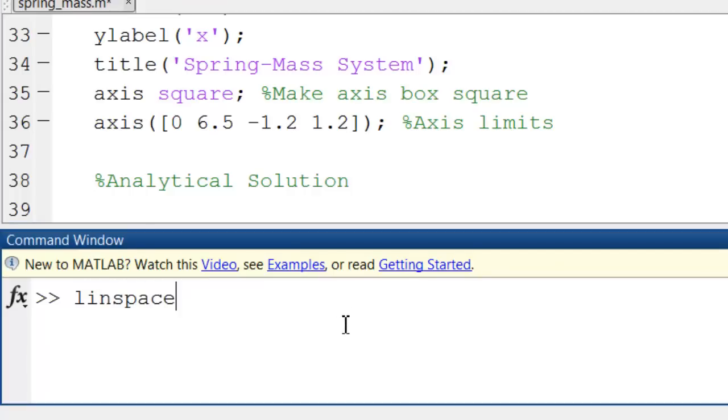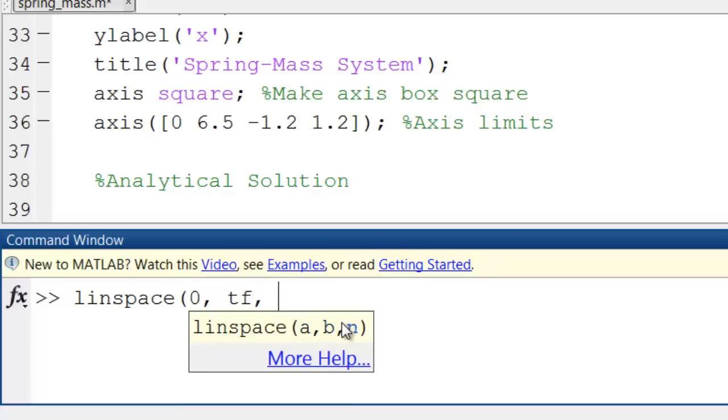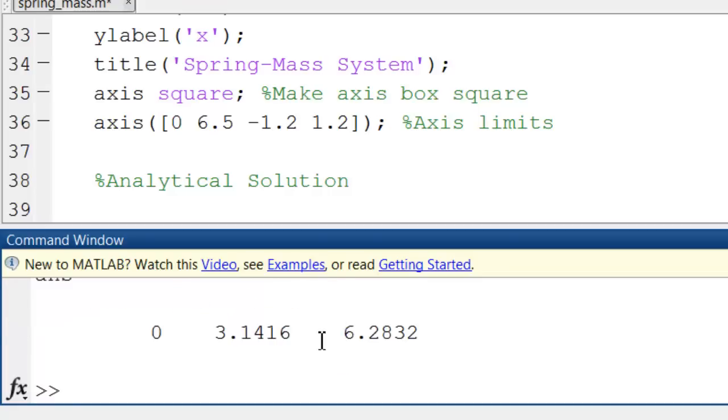So I want to create a vector going from the initial time to the final time with a specific number of points, let's say three while I'm testing it. OK, so that gives me a vector going from initial time to final time with three points, so there's just one intermediate point.